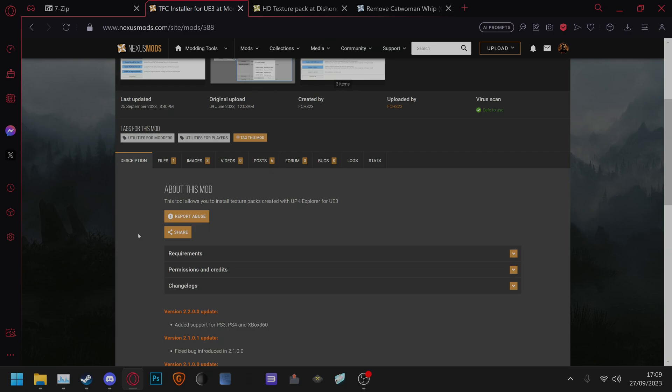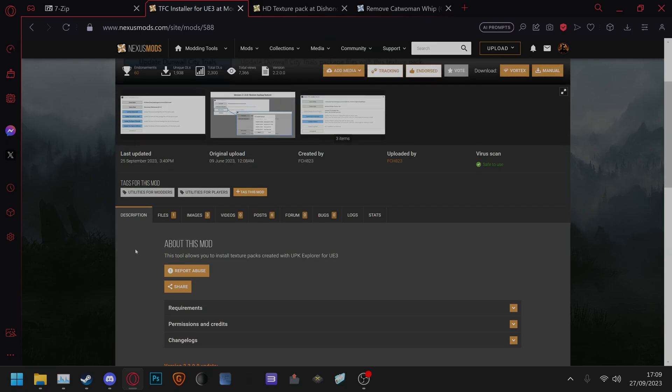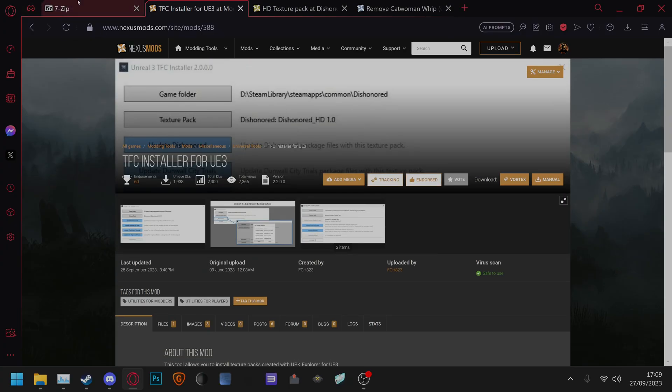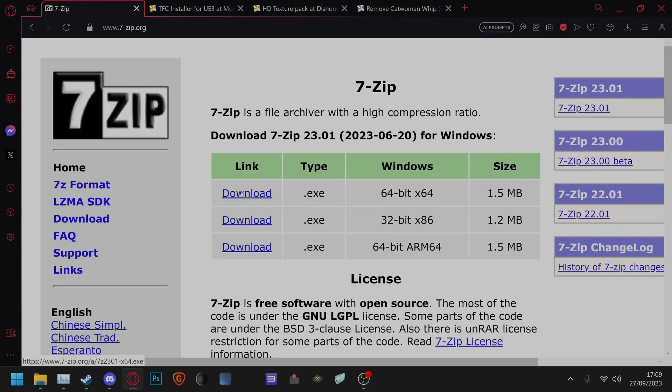Okay, we've had a few people asking us how to install TFC Installer as well as mods. So the first thing you'll need is 7-zip.